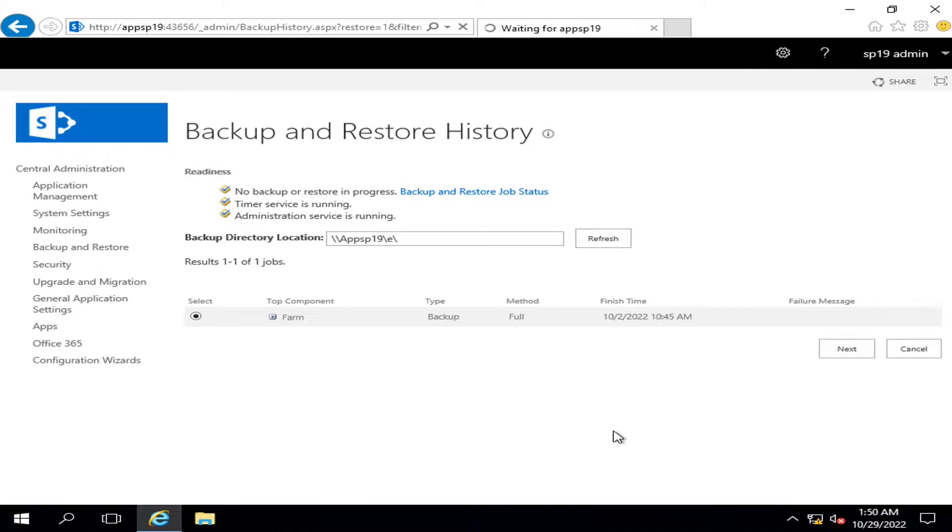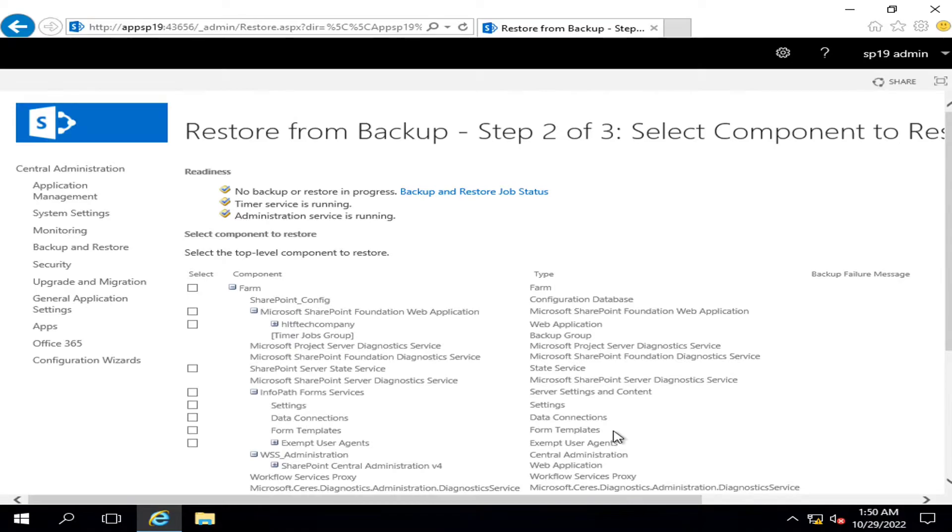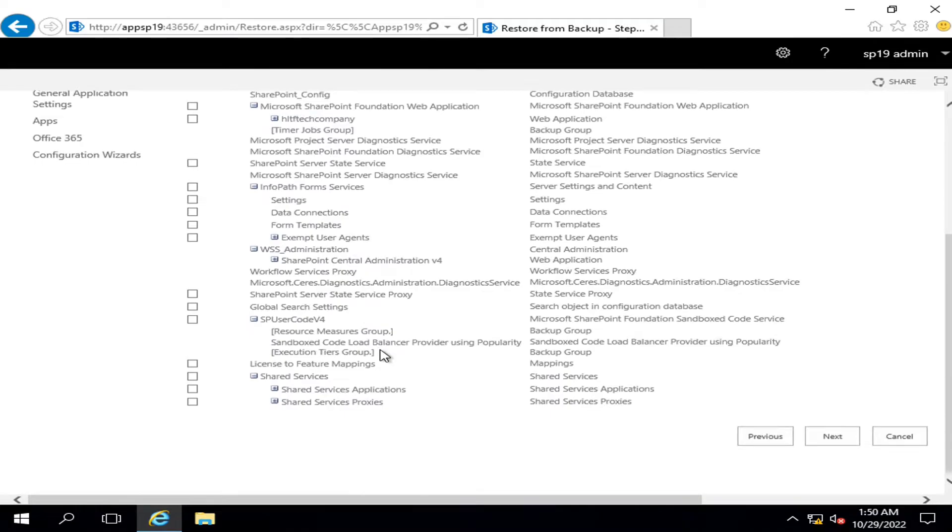I will also mention the details of the video of how to take the farm level backup in the description. If you haven't gone through that video, I recommend you to go to my channel and watch that video before going through this video.